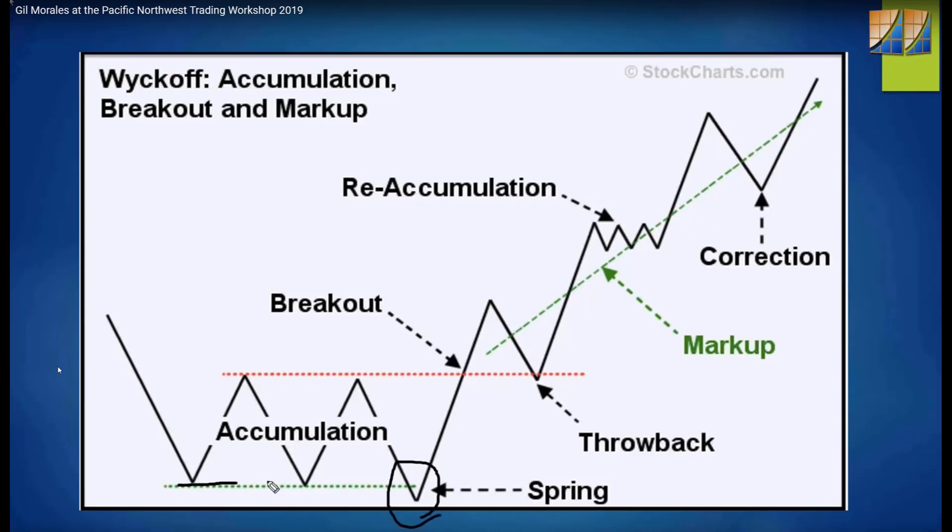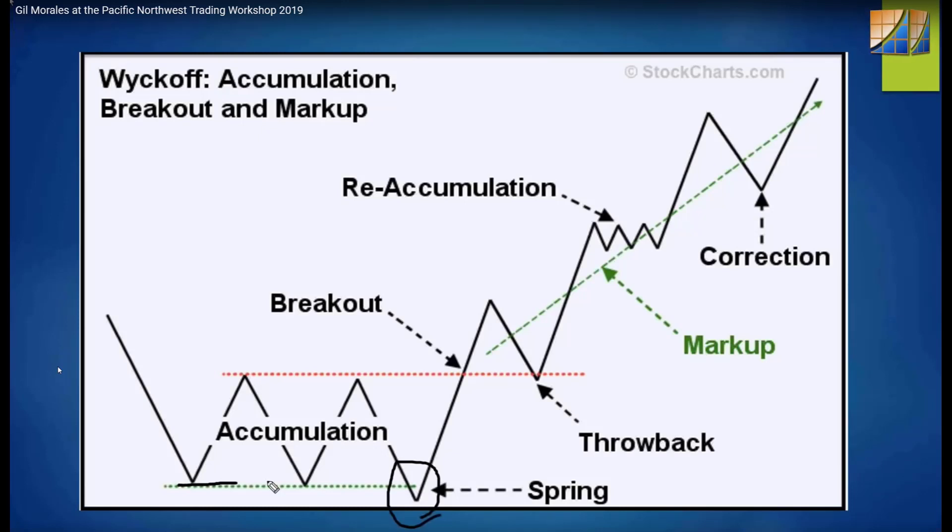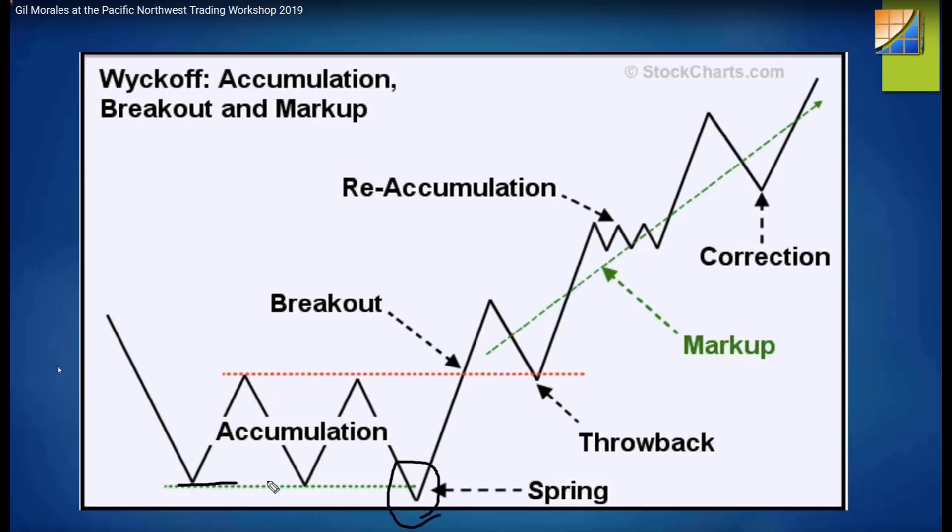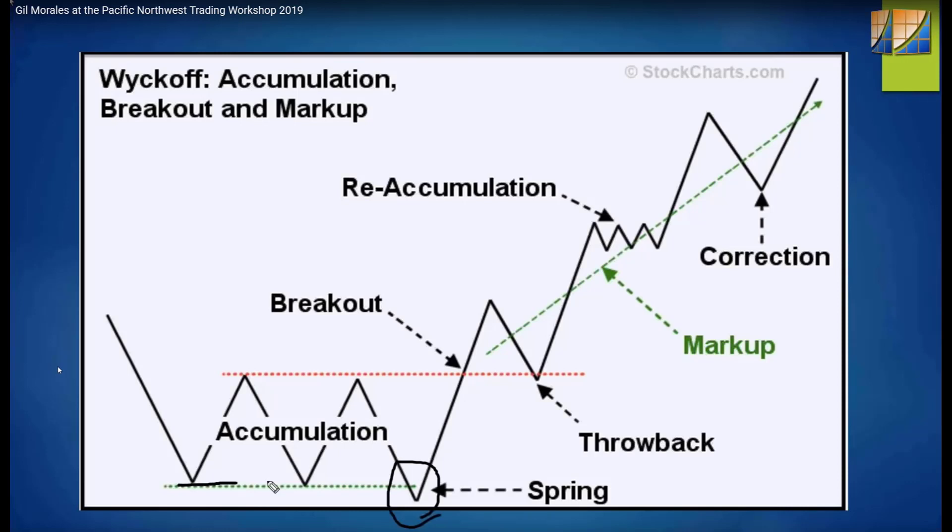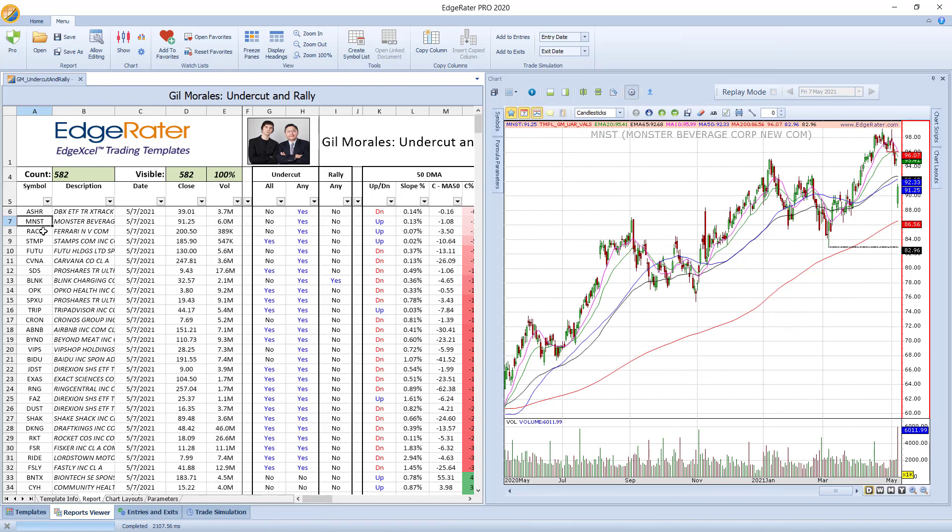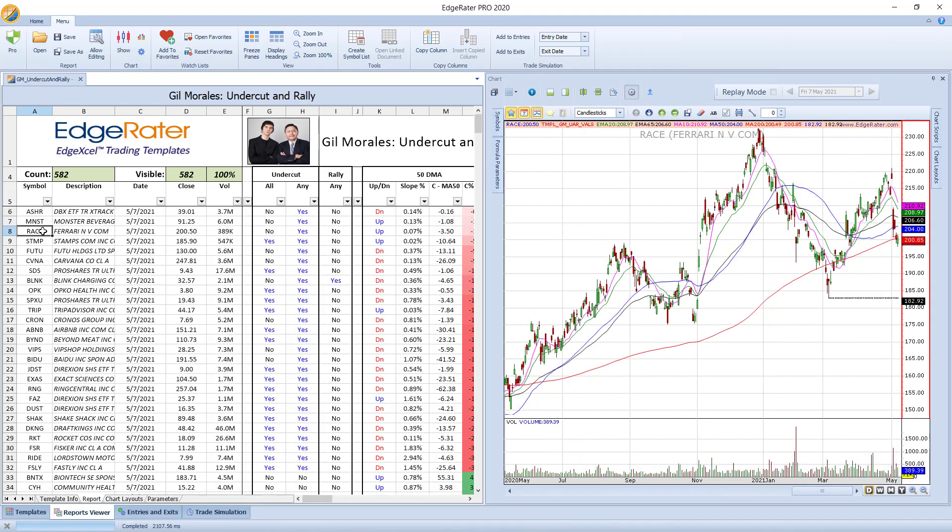Once you've seen the report, the YouTube video on this, you'll know that Gil shows this image, which is his undercut and rally idea. You have an area of accumulation where a stock is bouncing between an upper level and a lower level. It undercuts the lower level signaling to traders that there's a break lower. Everybody throws in the towel and then it rallies back above that low level where it says spring there. That's the rally part. When you watch Gil's video, you'll see that that's where he prefers to make a trade rather than waiting for a breakout. He doesn't do breakout trades, he does these undercut and rally trades.